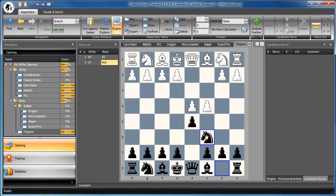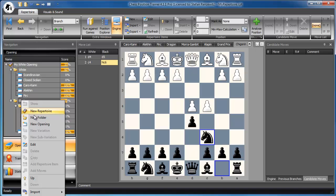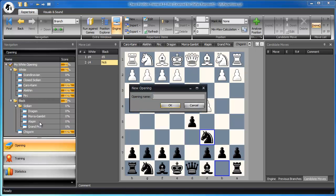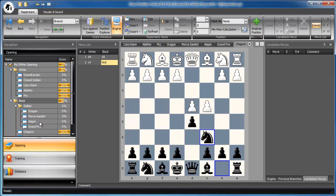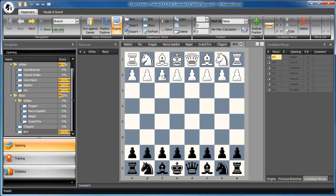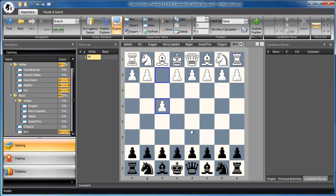You can add more openings, like for example the Bird's Opening. White starts with F4. Let's do this quickly. So we got into the Bird's Opening, and some more.